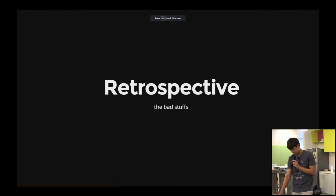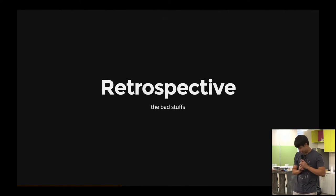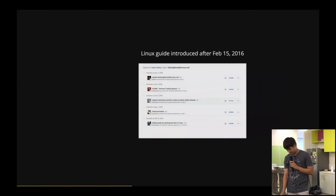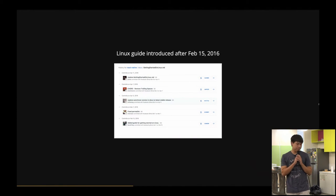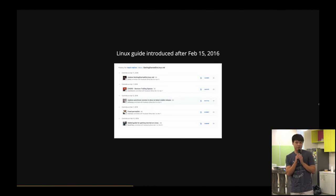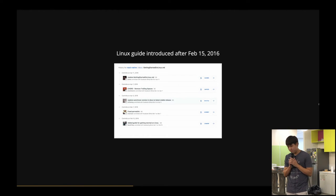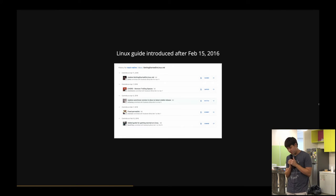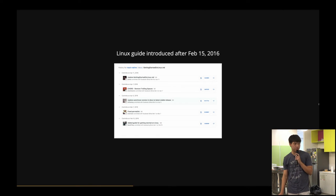Okay, so now let me talk about the bad stuff. React Native supports Mac OS. At the start, there wasn't any Linux guide until February 15, 2016, which is just a couple months ago.